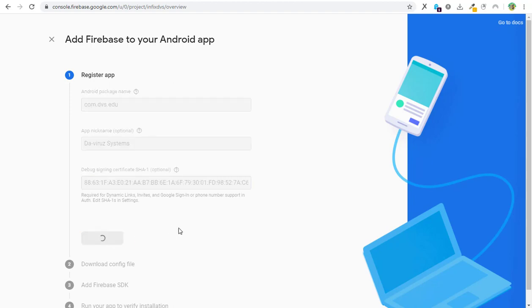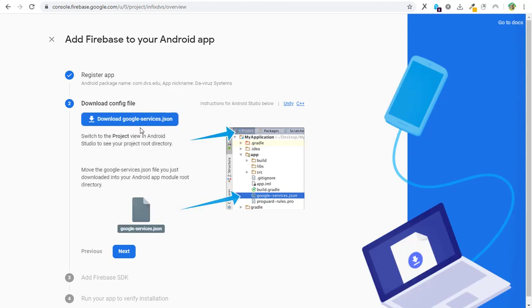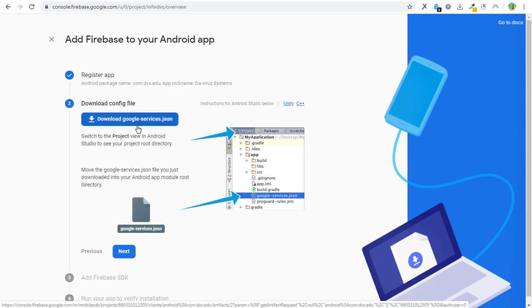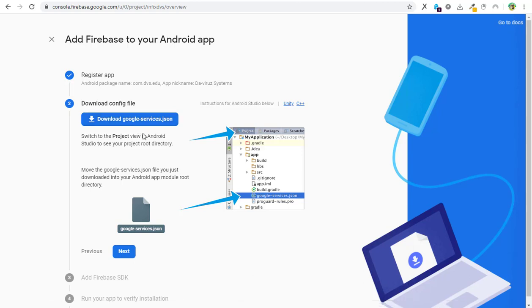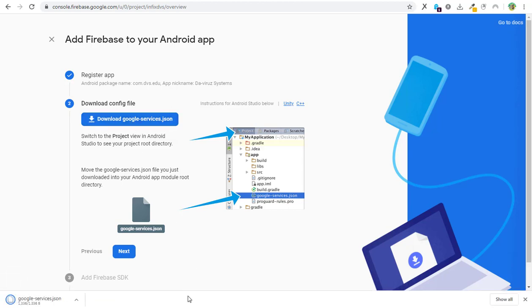We are going to the next step. Now this is the google-services.json file that we are supposed to download and replace it with the one that comes with the Android Studio app. So I will download my file here. My file is downloaded, so I will open the location of my file.